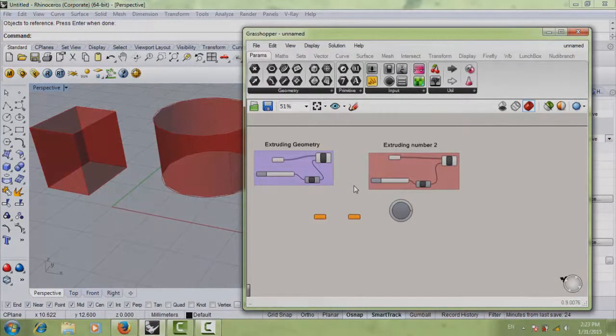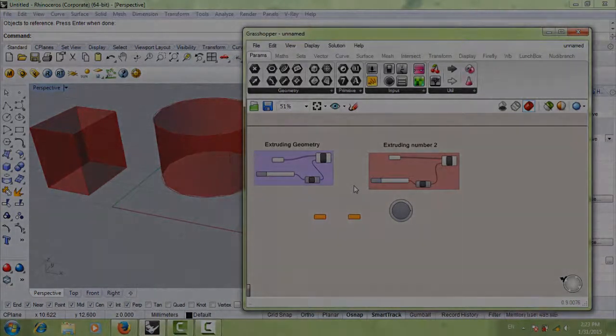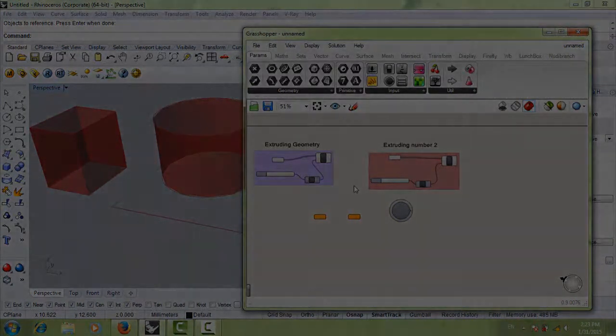I think this is it for the second part of the interface. I'll see you next time, bye.